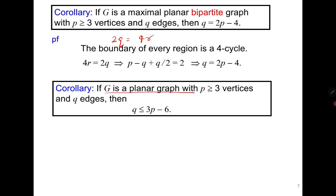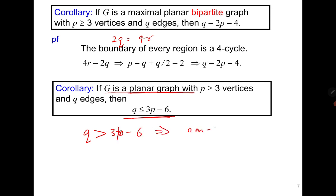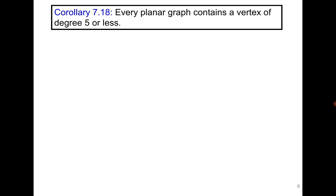The next result says: if a graph is planar, then it has at most 3p minus 6 edges. This means if q is greater than 3p minus 6, the graph is non-planar. However, if q is less than or equal to 3p minus 6, that does not guarantee planarity — a graph with fewer than 3p minus 6 edges can still be either planar or non-planar.